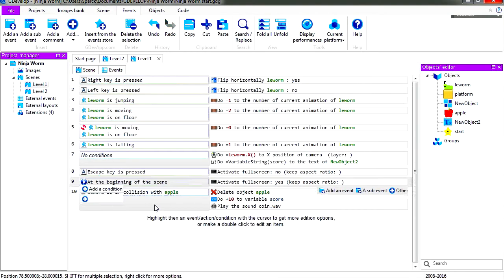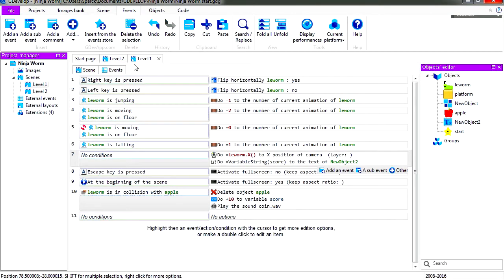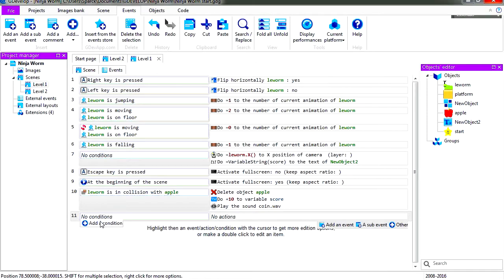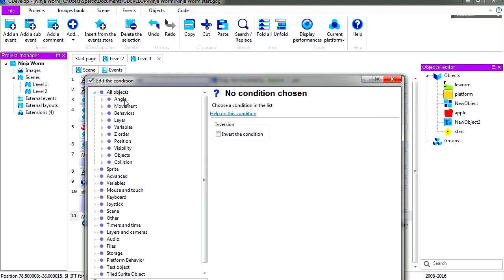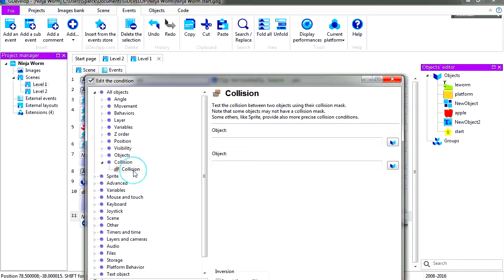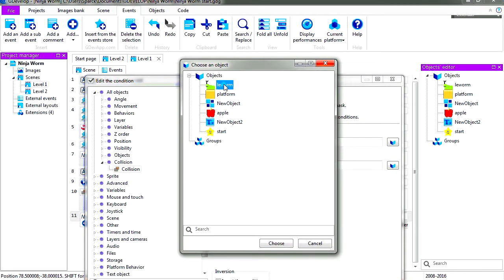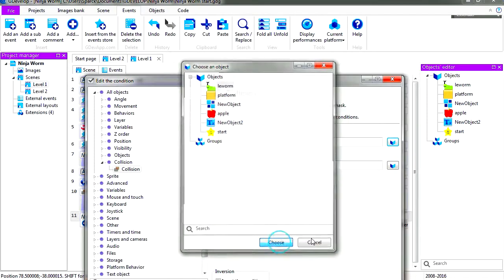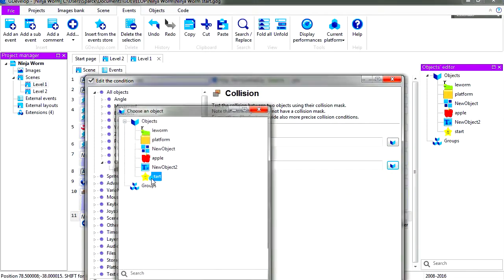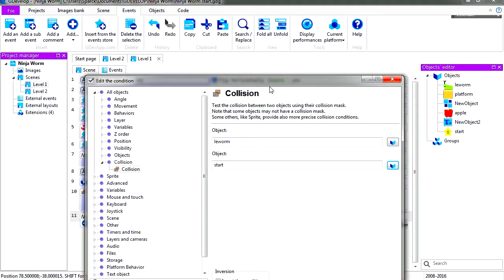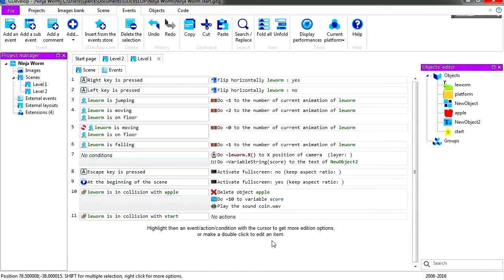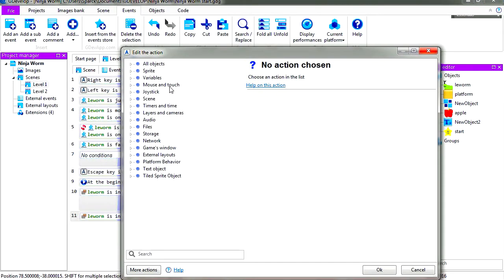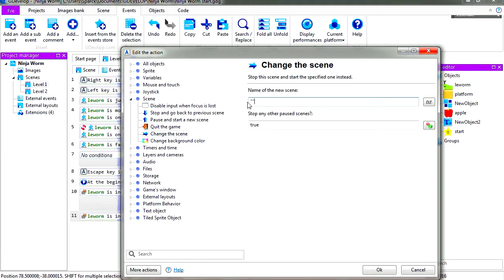Okay, so let's go to events and let's add a new condition. All objects, collision, collision between the worm and the star. Oops, I called that start for some reason. Okay, so let's add the action and this is going to be related to our scene. We're going to change the scene. Scene is called level 2. Let's type level 2.